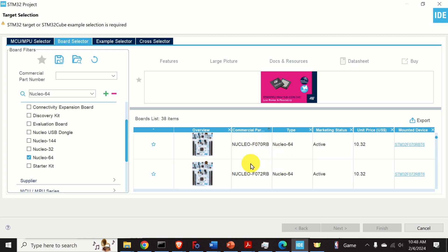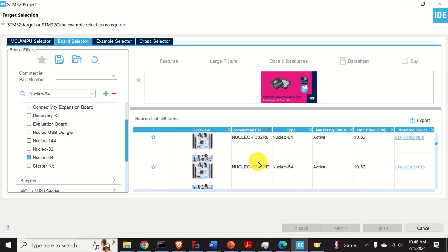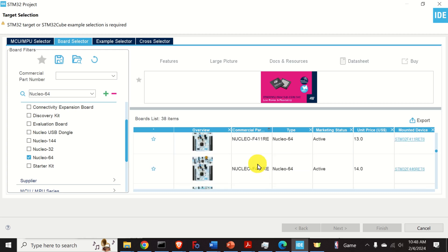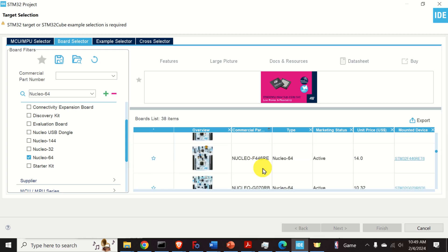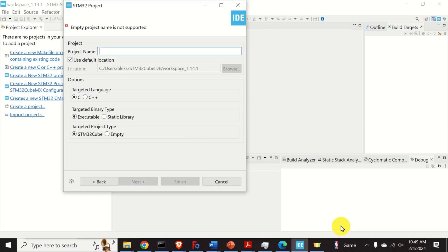Every Nucleo board has these several numbers and letters next to it. So locate on your board, on the top of the board, the corresponding number. In my case the number is F446RE. So I will locate this number. And here it is. Double check F446RE. And click on next.